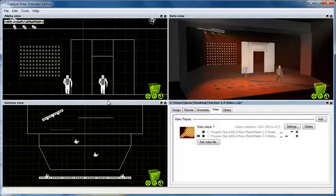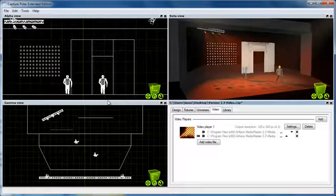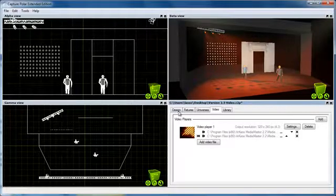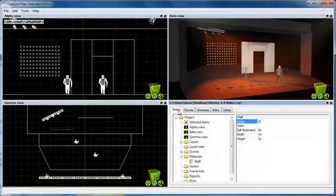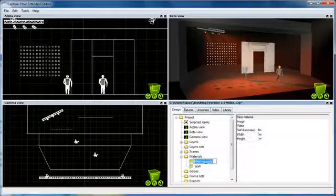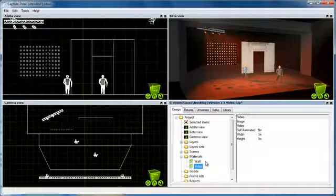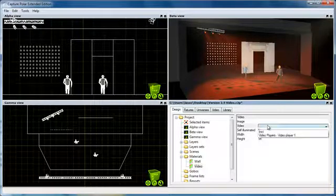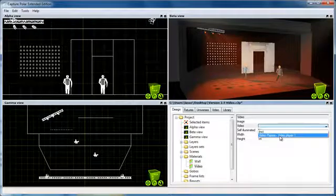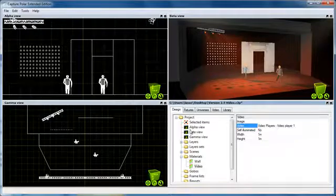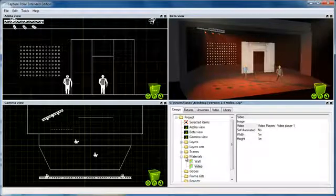In order to apply the video to an object in the design, I'll have to create a material for it. I'll call it Video and instead of picking an image as I did last time, I'll pick a video source and in this case the video player I just created. I can now drag and drop that material to any object just as usual.